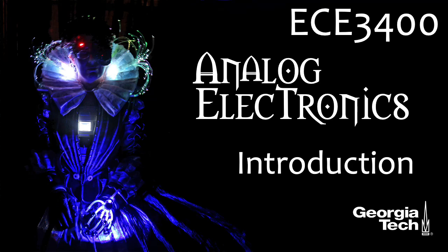Hi there. My name is Aaron Lancherman. I'm a professor of electrical and computer engineering at Georgia Tech, and I would like to welcome you to ECE 3400, which is Georgia Tech's junior level elective on analog electronics.